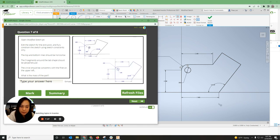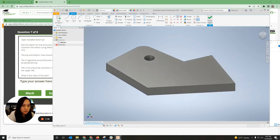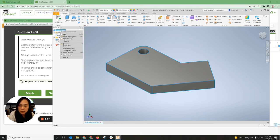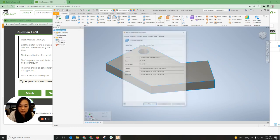Everything looks good, so I'm going to Finish Sketch. Then I need the mass, so right-click on the name of the sketch — or you can go down here as well — and click iProperties.